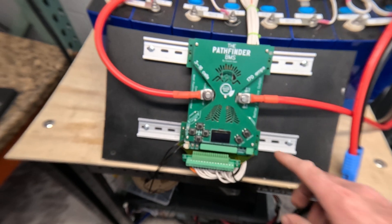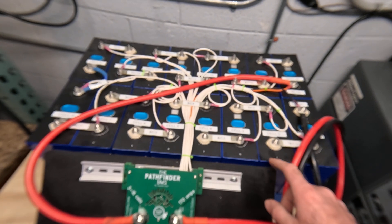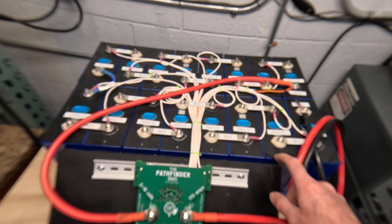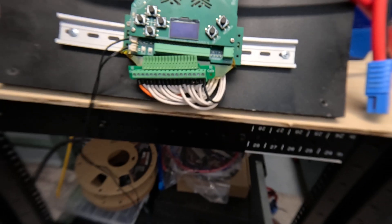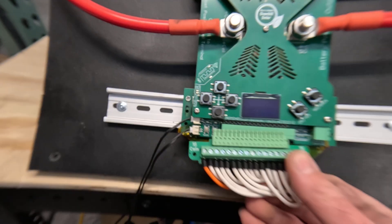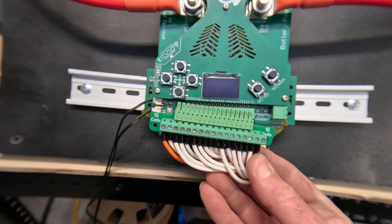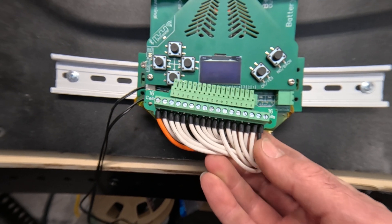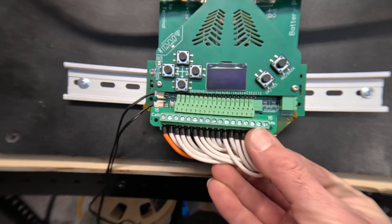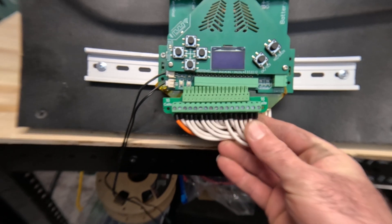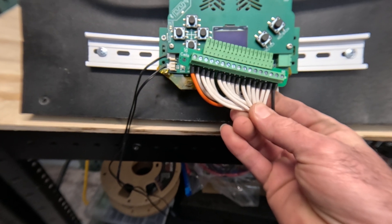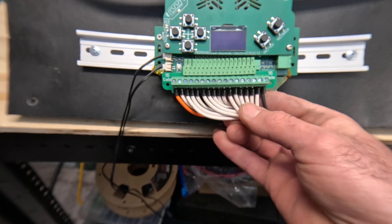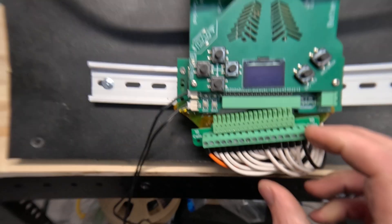Right now I have this BMS connected to a 16 cell 280 amp hour lithium-ion phosphate battery. Pathfinder BMS comes with these adapter terminals with screw connections for your balance wires so you can use any kind of wire for that. You don't have to have a special wiring harness.